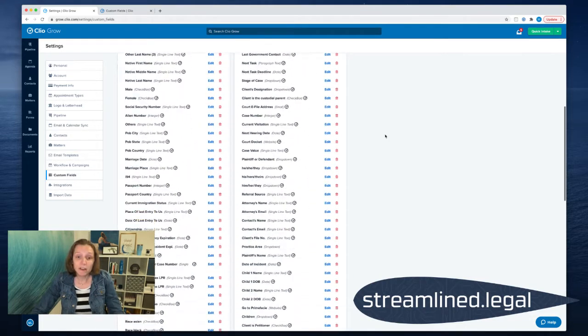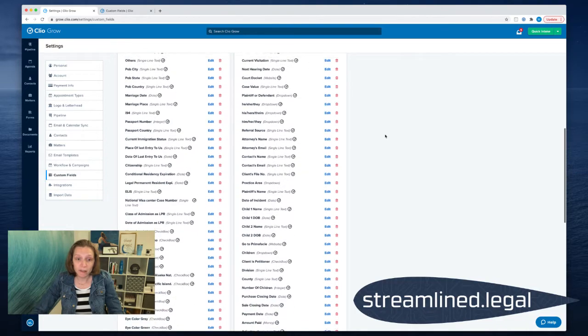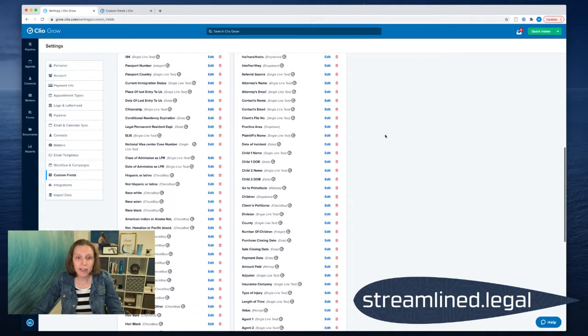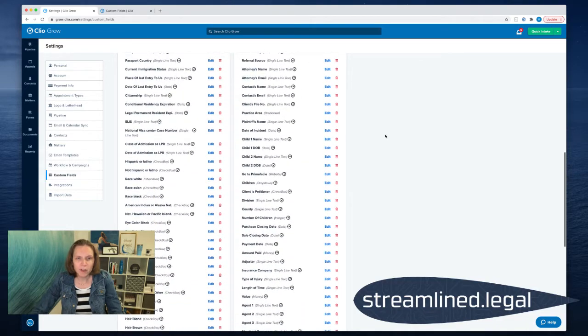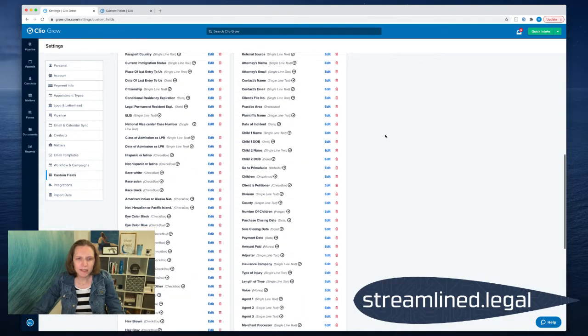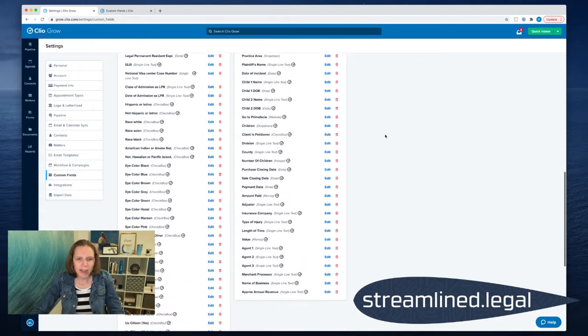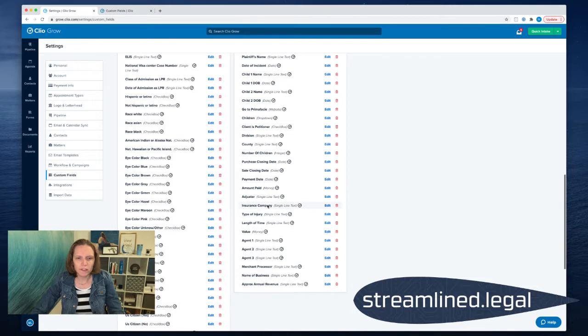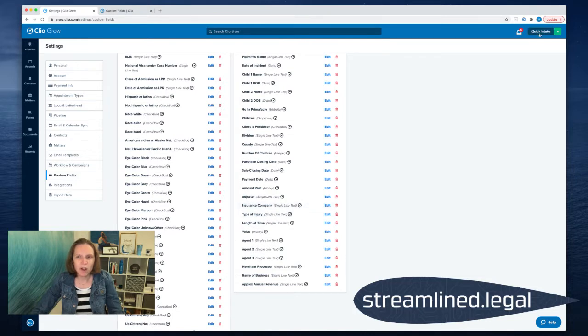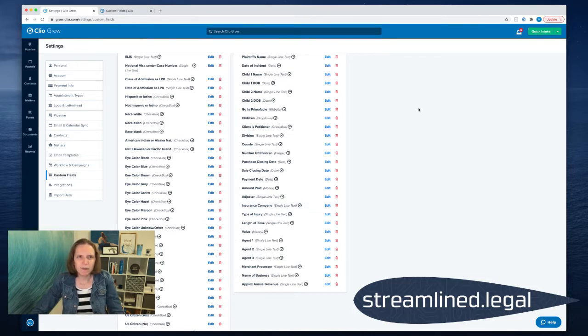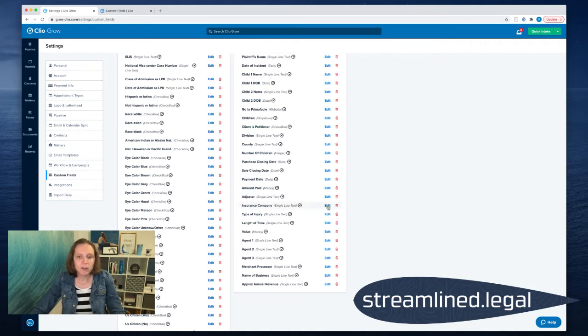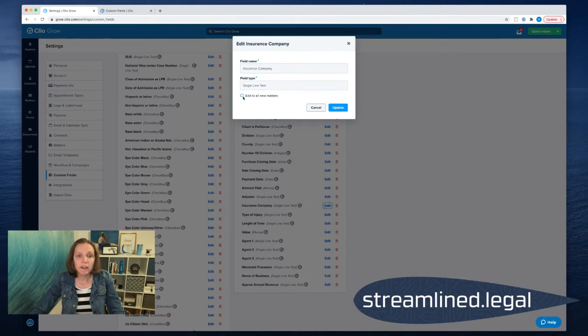You have to then go into the field. Let's take, for example, let's say I want to add the insurance company onto my quick intake because as you recall, I didn't have that. I just had the type of injury and the date of injury. So I want to add the insurance company. So I'm going to go ahead and click on Edit here in Clio Grow and I'm going to click on Add to All Matters.